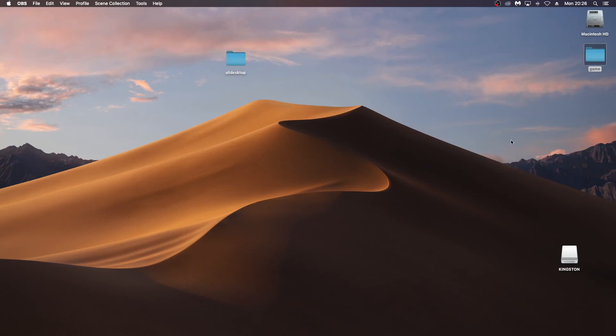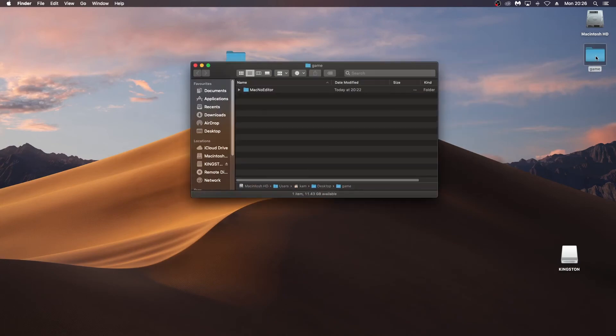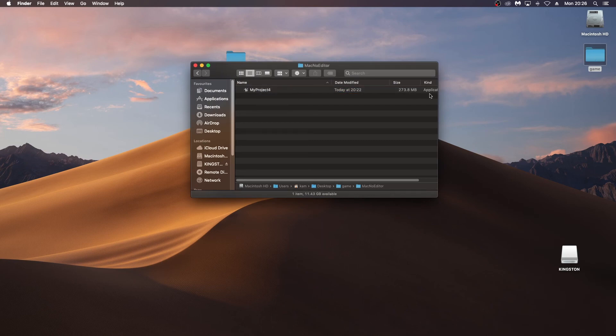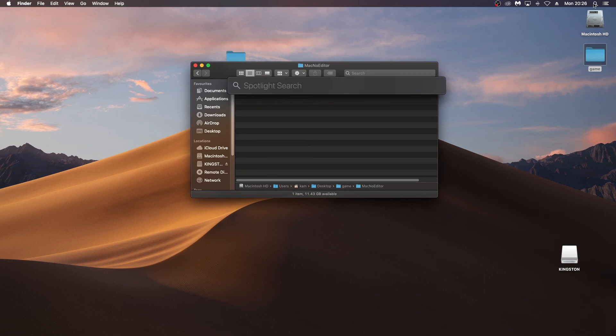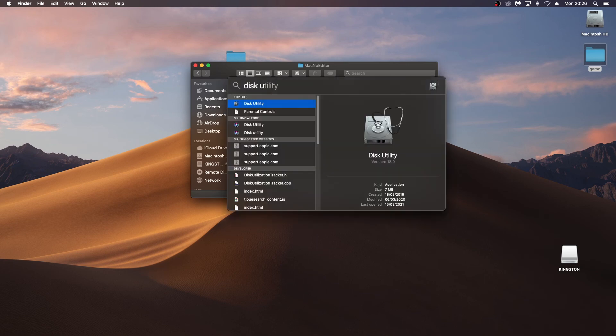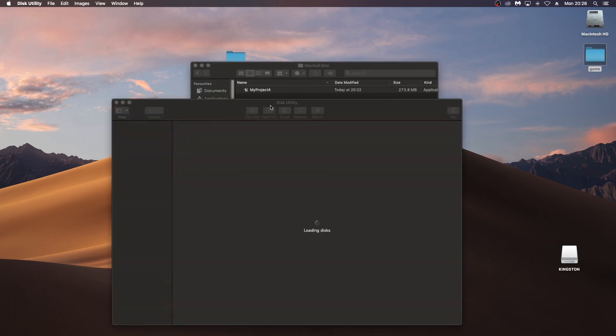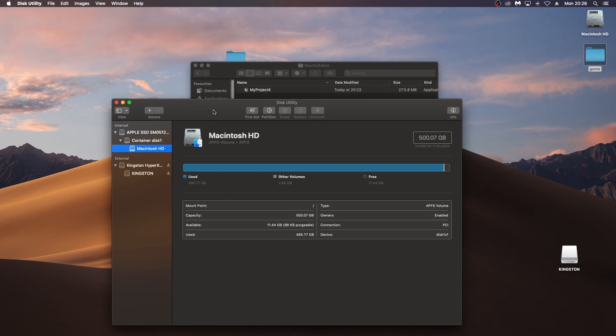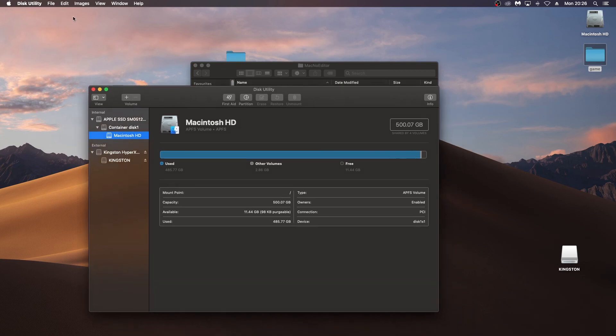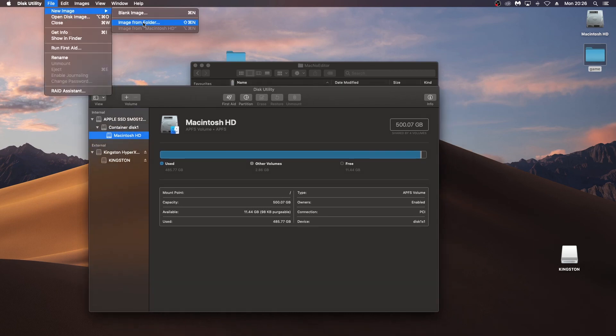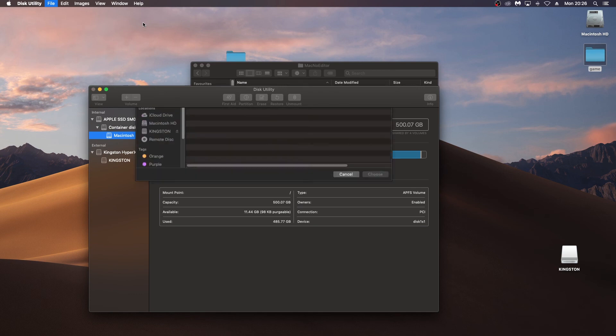And there is one final step and that is turning it into a DMG, which will also save some size for distribution. So if I go into the folder where I've made it here, I see it's 273.8 megabytes. I'm going to search in here for disk utility and launch that. And what I'm looking to do here is make a new image, image from folder.